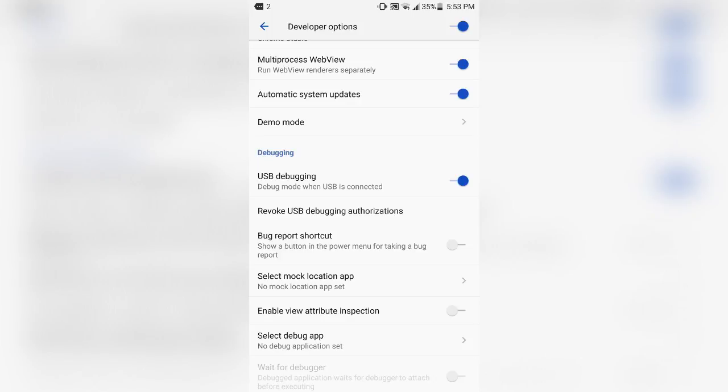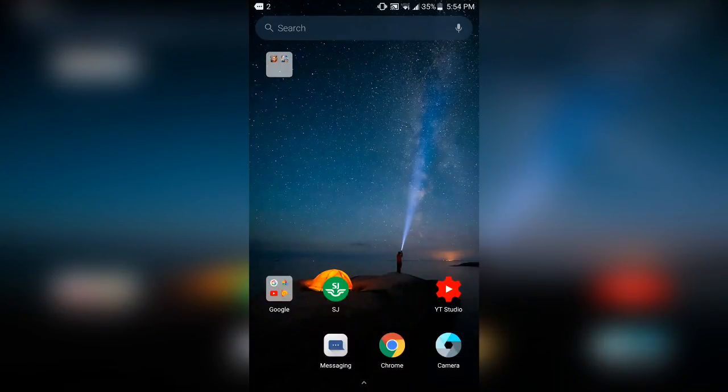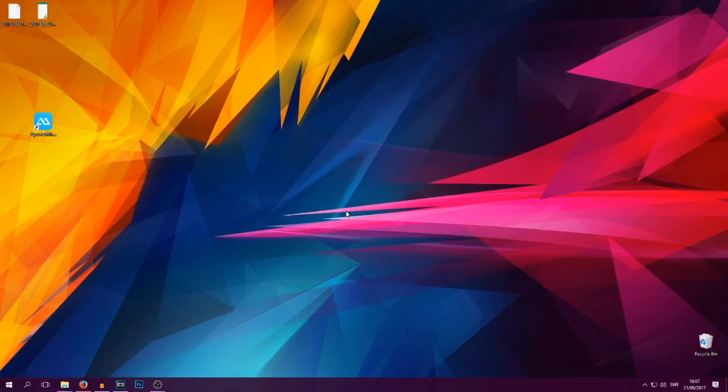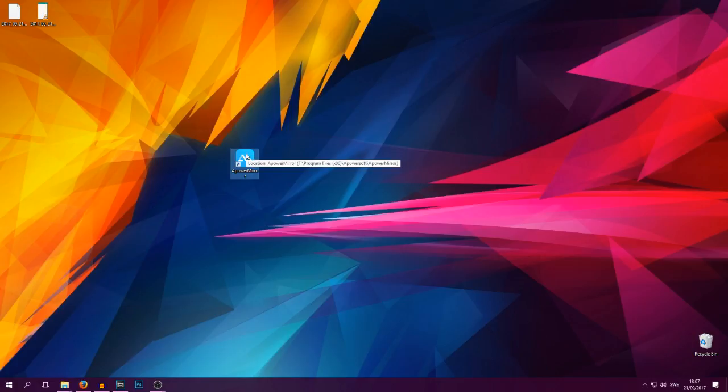And we're then gonna head to the computer. Okay guys, so we're here on the computer now and you just downloaded the ApoWer Mirror software from either the link on the app or in the link in the description.